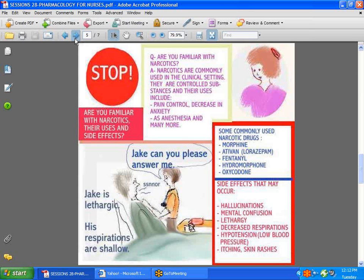Make sure that the patient is not having — not necessarily an allergic reaction — but a side effect like getting extremely sleepy or having a decrease in respirations, hallucinations, or mental confusion. Some people may even experience itching, skin rashes, and a decrease in blood pressure.